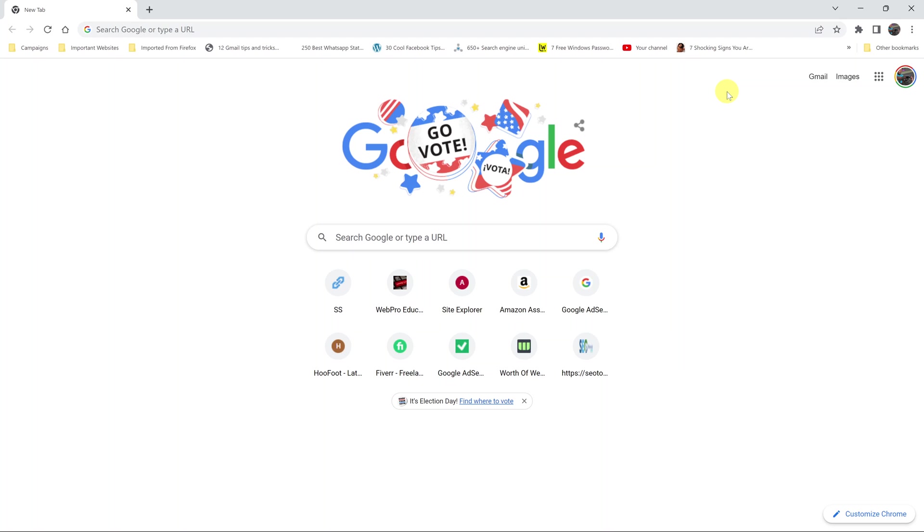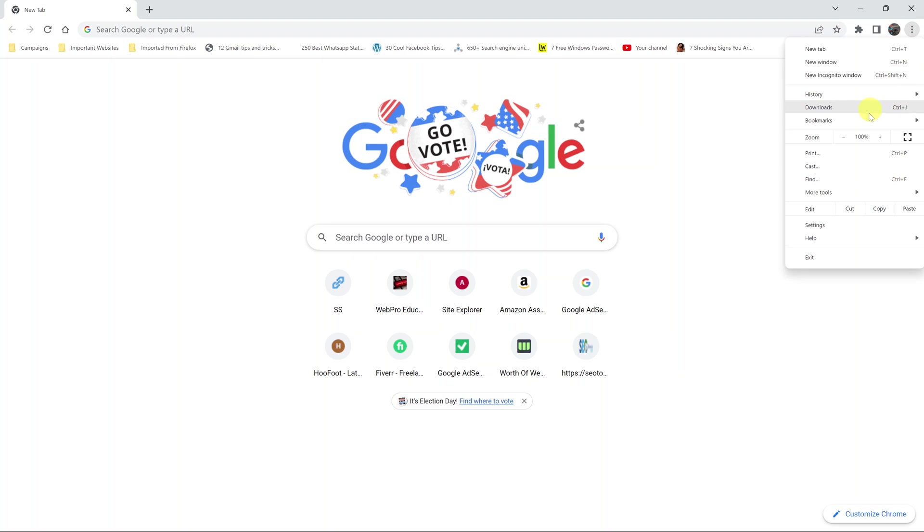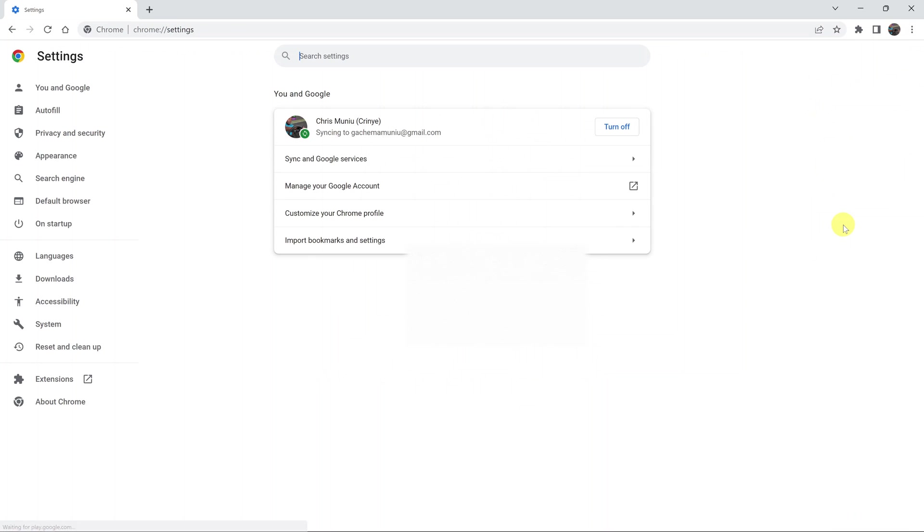To change the default search engine in Google Chrome, launch the browser and click on the three dots in the top right corner and select settings. On the settings page, go to the left hand side panel and click on search engine.